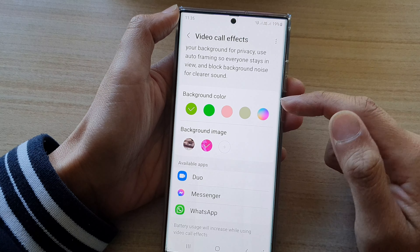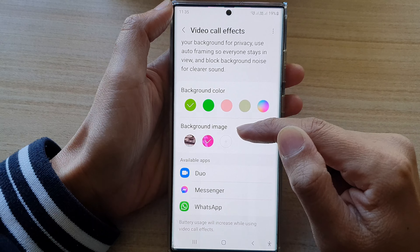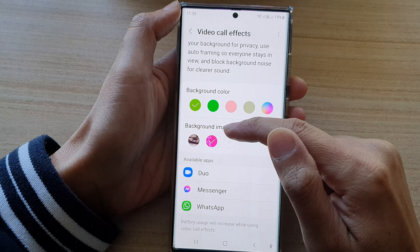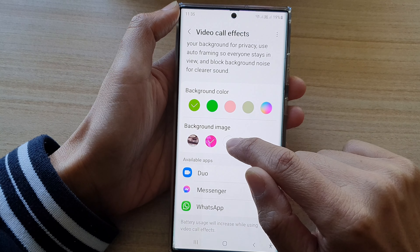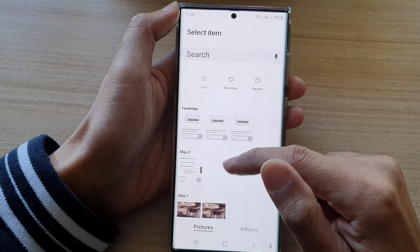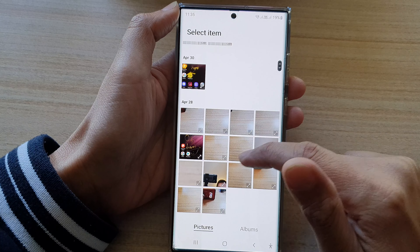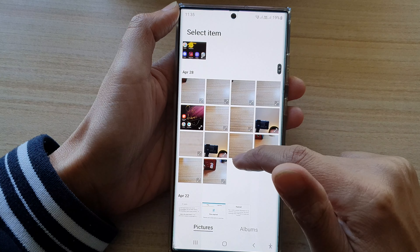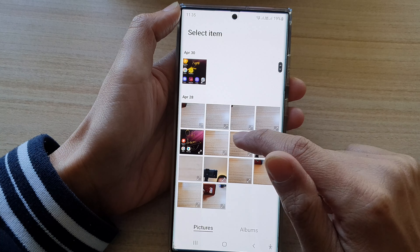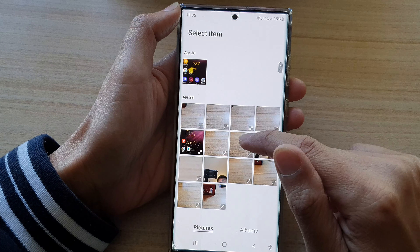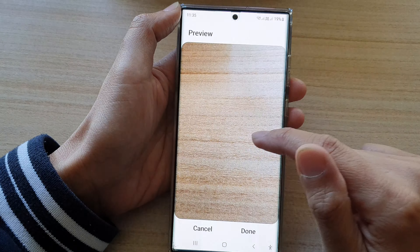At the top here, tap on the switch to turn it on. Once you turn it on, go down. You can either choose to use a background color or a background image. In this video, we're going to focus on the background image, so tap on the add button to add a background image that you would like to use.